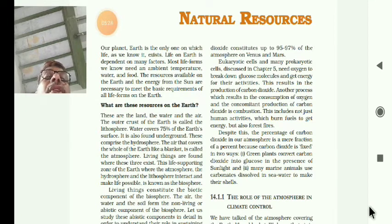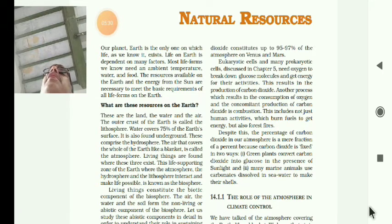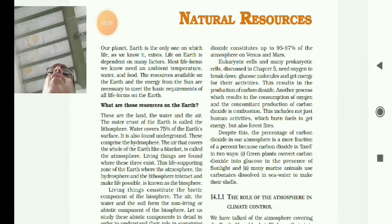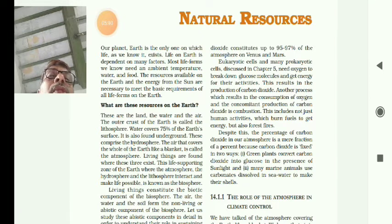Biosphere consists of biotic and abiotic components. Air, water, and soil are abiotic components, while biotic components are all living forms.